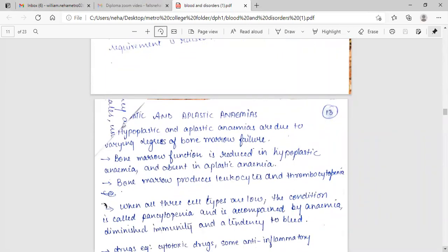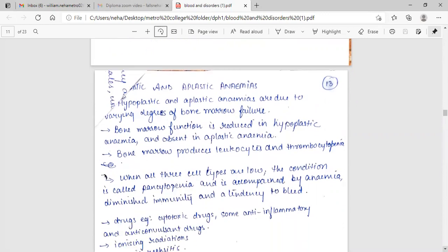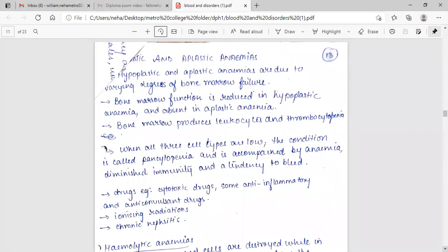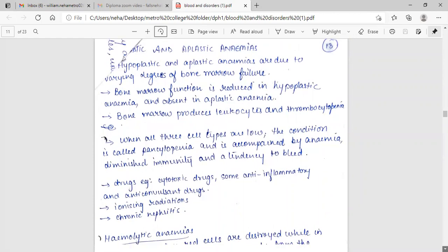Aplastic anemia. Hyperplastic and aplastic anemias are due to varying degrees of bone marrow failure. Bone marrow function is reduced in hyperplastic anemia and absent in aplastic anemia. Bone marrow produces leukopenia and thrombocytopenia. When all three cell types are low, the condition is called pancytopenia and is accompanied by anemia, diminished immunity, and a tendency to bleed.